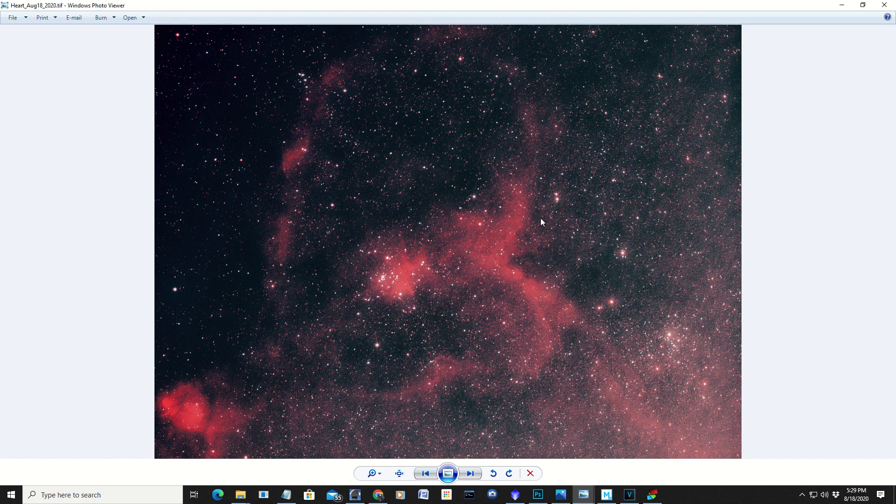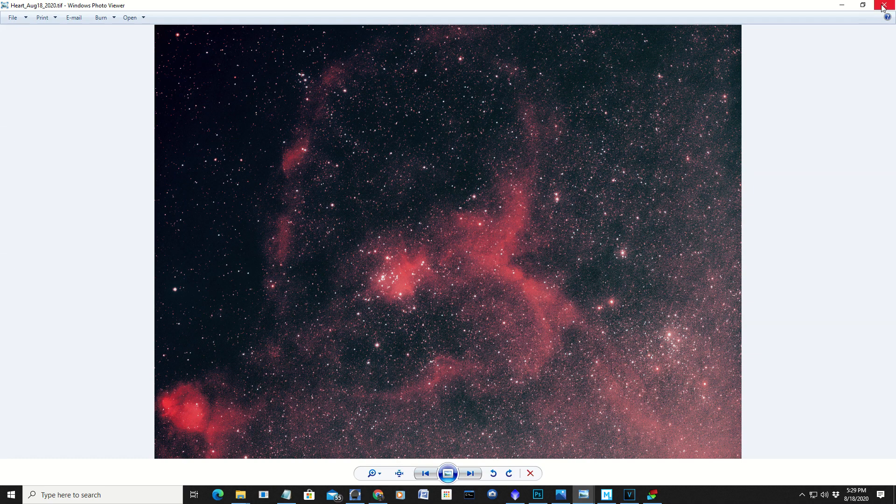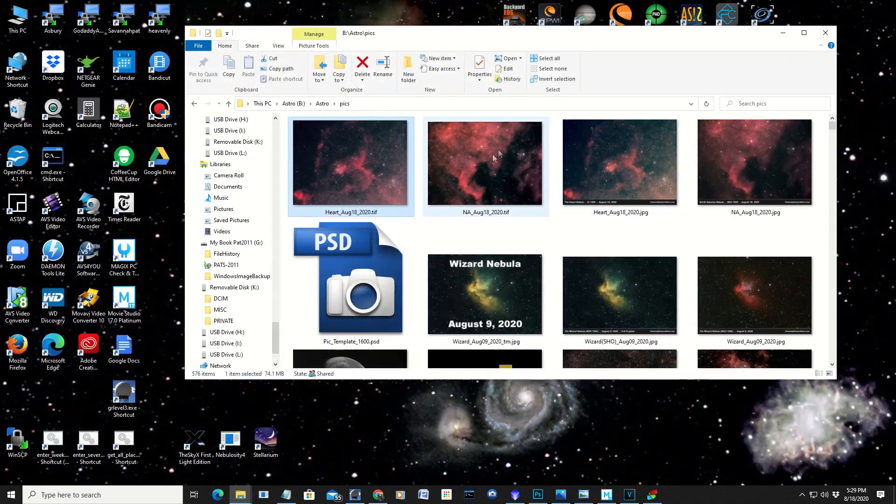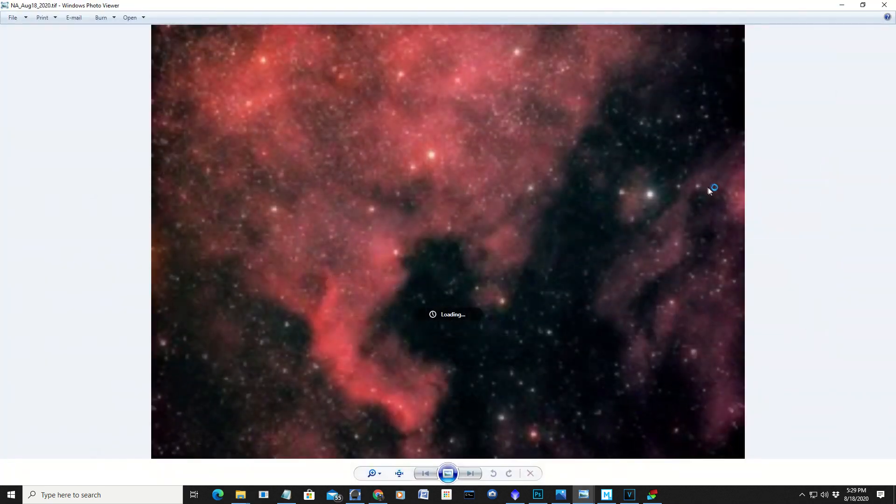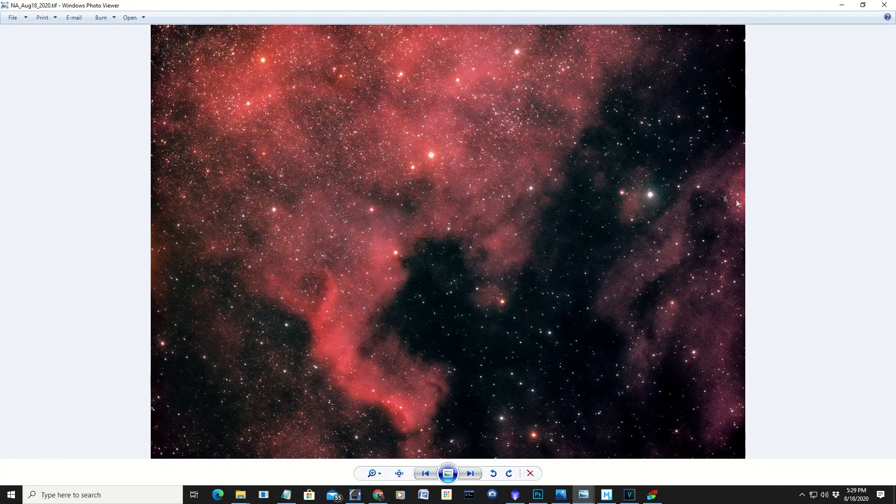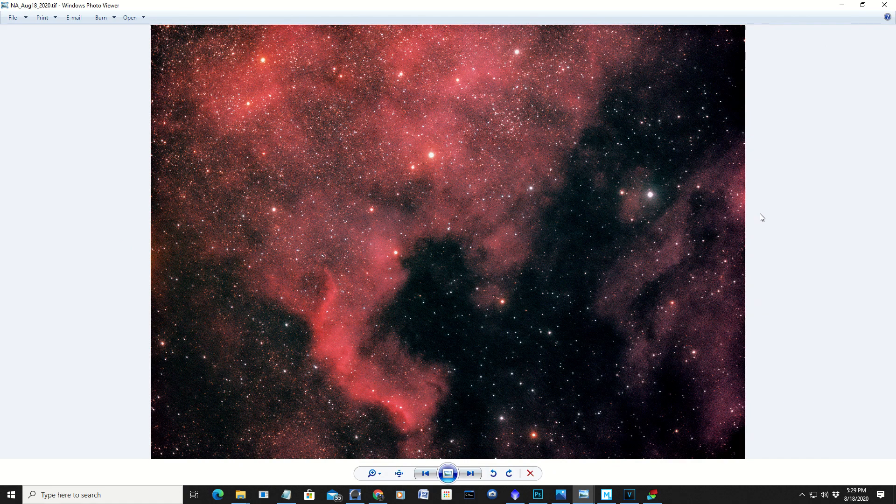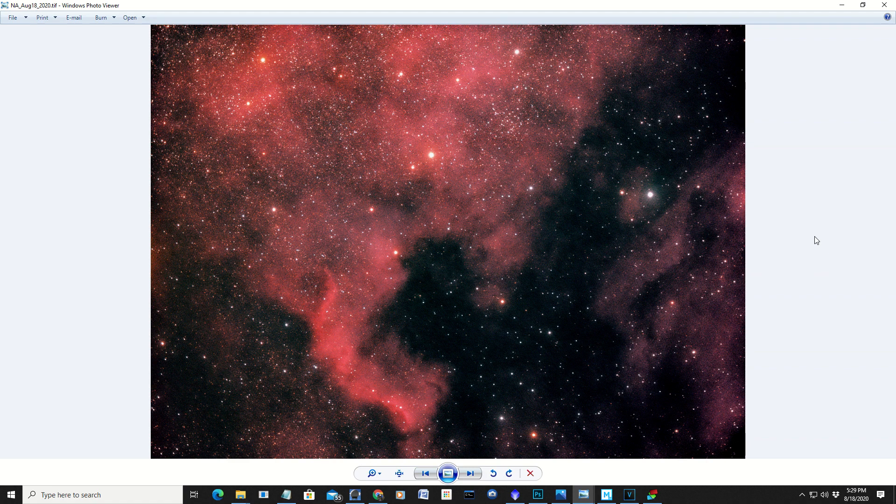But there's the Heart Nebula from last night. A lot of light pollution though. Even with the RGB filters. I had a lot of light pollution problems with that. Again, the North American Nebula. There it is right there. I think that came out pretty good. One of my first RGB pictures with the monochrome camera.